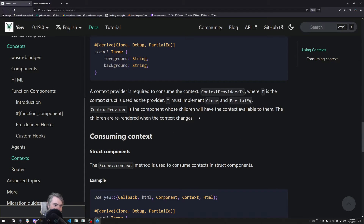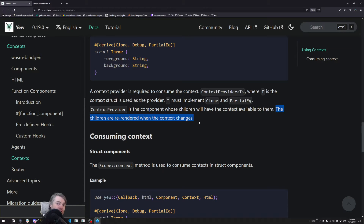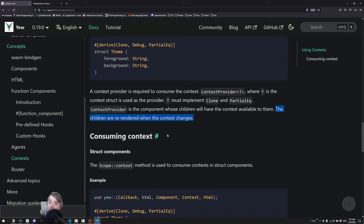One really important note from the main context page: if you're using a context and you mutate it — which you can only do at the root level where it's created — then all children will be re-rendered. This can be expensive and may cause flickering if everything re-renders at the same time. So use context for things everything needs access to, or keep it a small context that doesn't change very often.